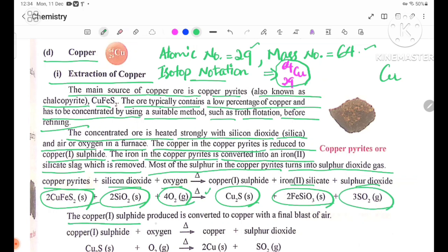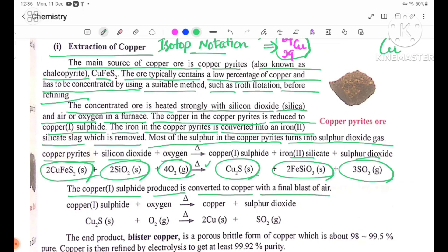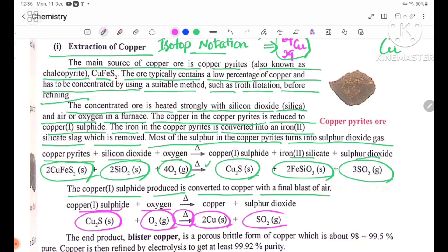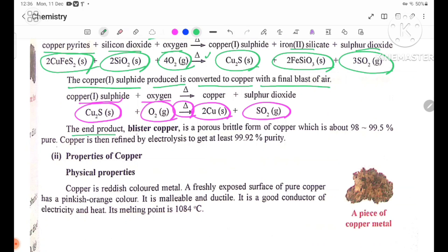The copper-1-sulfite (Cu2S) is converted into copper with a final blast of air. The end product, blister copper, is a porous brittle form of copper which is about 98 to 99.5% pure.